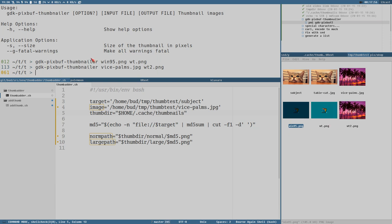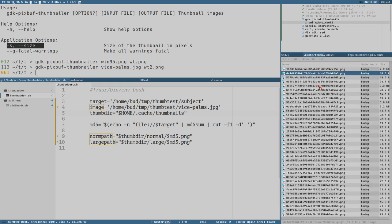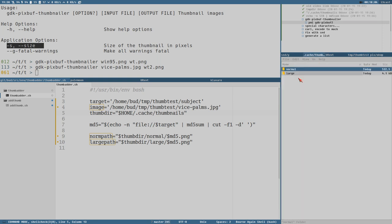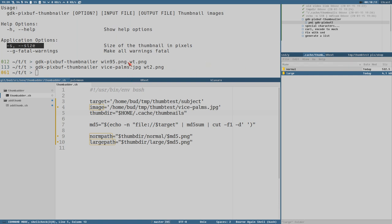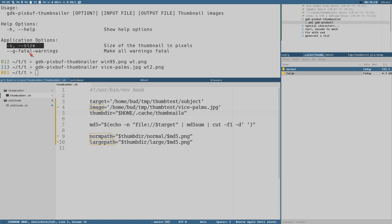The only option that we need to use here is the size option, because these thumbnails are stored in two different sizes here, normal and large. And the size, I think the size is the height of the thumbnail. That's the value you enter here for size. Normal is 128 and large is 256.